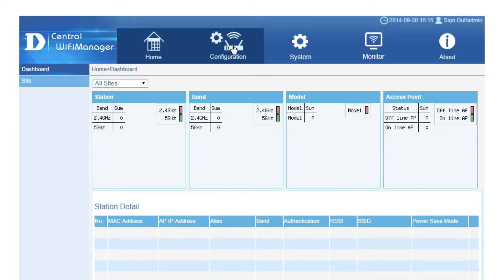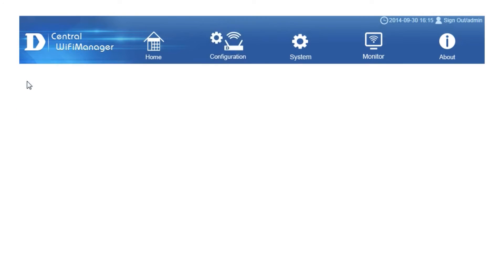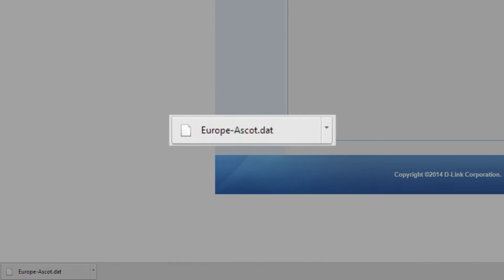Exporting the settings is as simple as navigating to the configuration menu, opening to the site and exporting the settings. Note, the setting name shows the location and site by appending it to the file name to make identification easier.